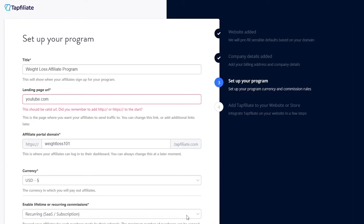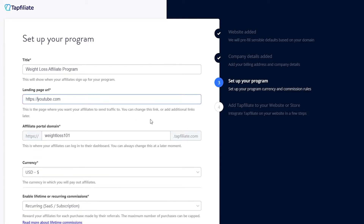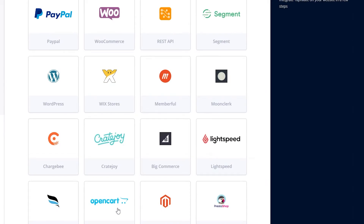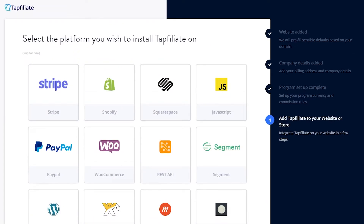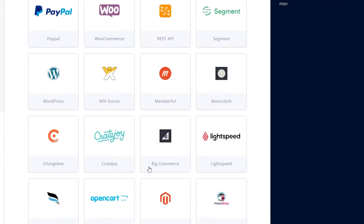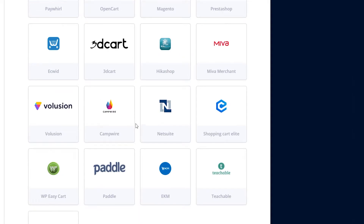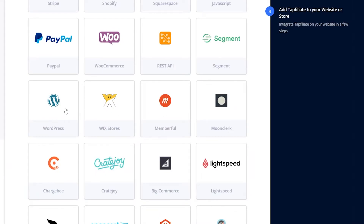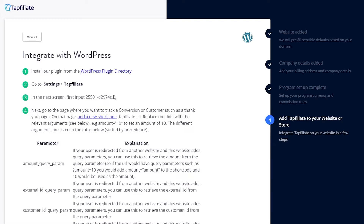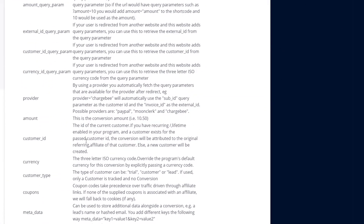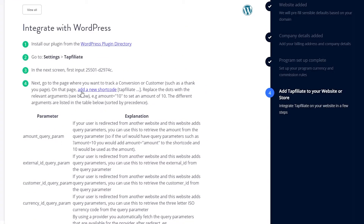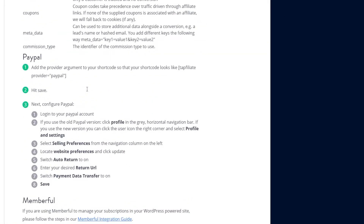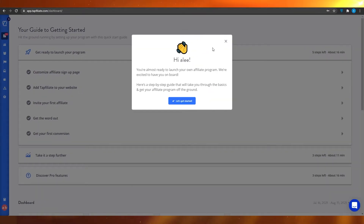Click 'Next Step' and that will take you to the next step. From here you can select the platform you wish to install Tap Affiliate on — options include Campfire, PayPal, Stripe, Shopify, Squarespace, JavaScript, and WordPress. I'm going to choose WordPress. You will then see an integration section which you use to set it up with your WordPress account. You have to add some parameters and there is some programming involved, so it's best that a programmer handles this. After that, click 'Complete.'